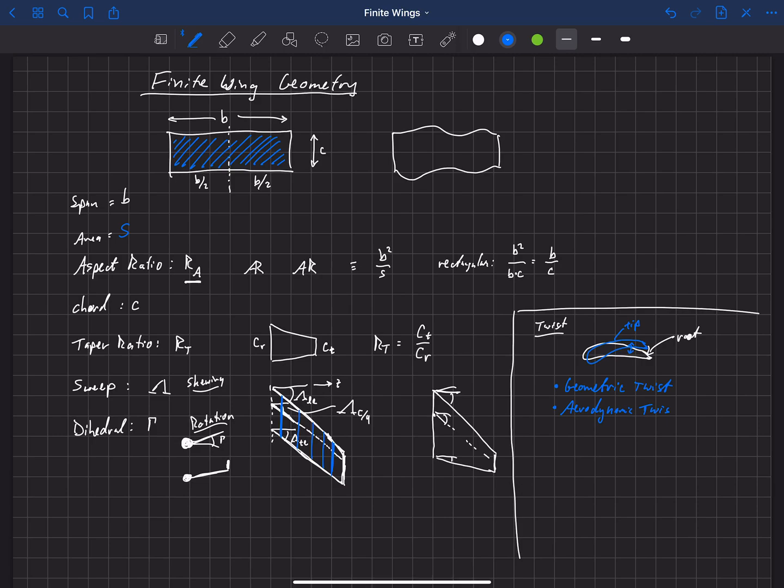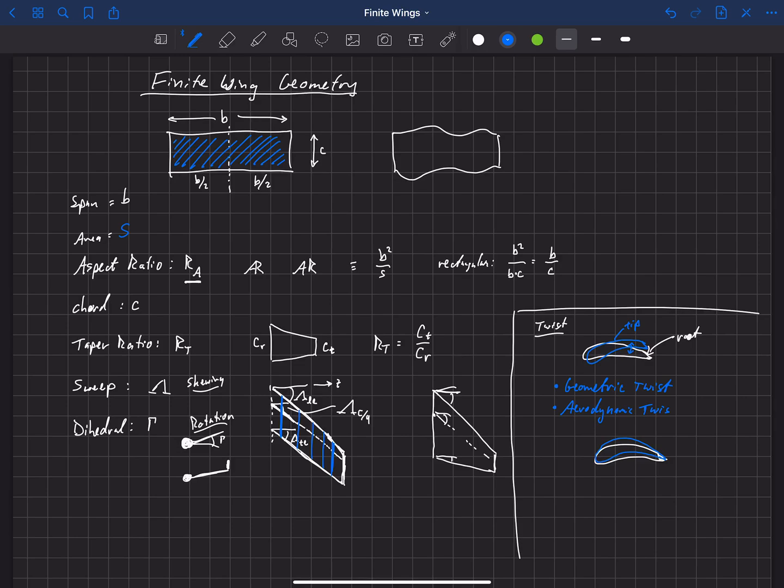There's another kind called aerodynamic twist. And an aerodynamic twist basically is, let's draw our root airfoil again. Maybe at the tip we have a similar airfoil, and it's not geometrically twisted, but it has more camber. So let's say that at the tip we have more camber there.